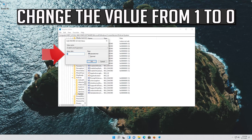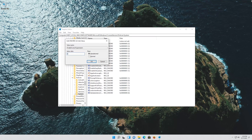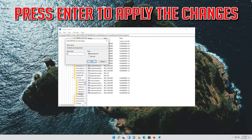Change the value from 1 to 0. Press Enter to apply the changes.